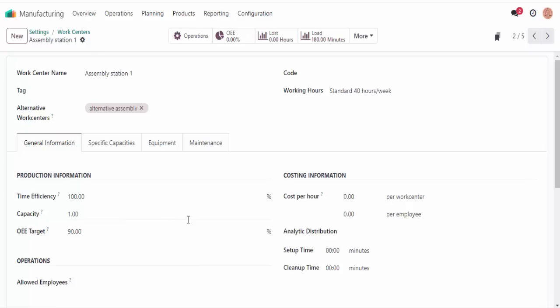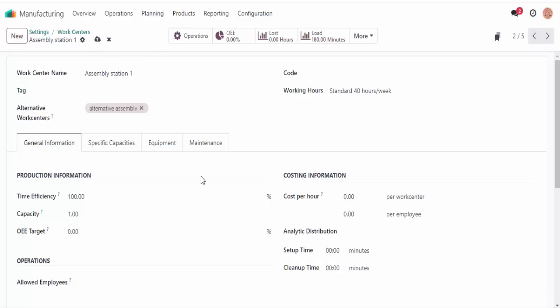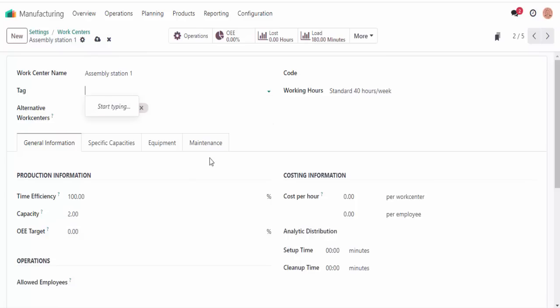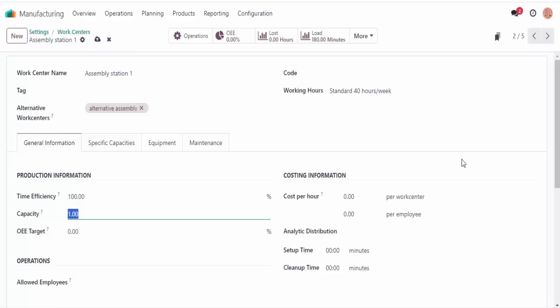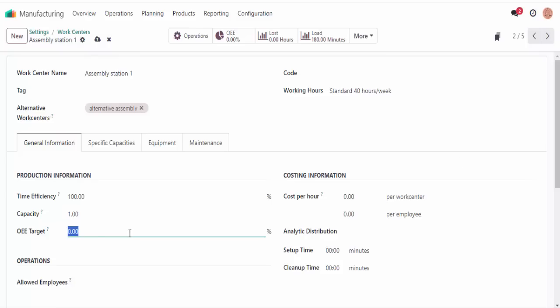Moving on — the capacity field represents how many products can be produced simultaneously for this particular work center. If my work center capacity is 1 and I plan a manufacturing order of 2 crates, Odoo will reserve the work center for 120 minutes. Essentially, it knows I need double that time because the work center can only create one crate at a time, and each one takes 60 minutes.